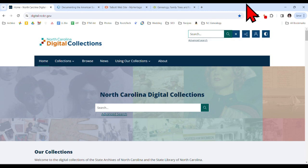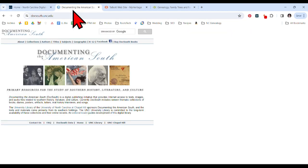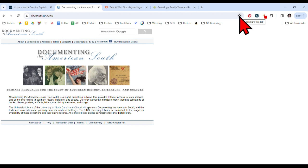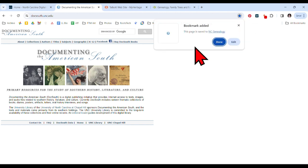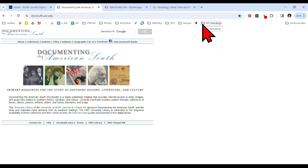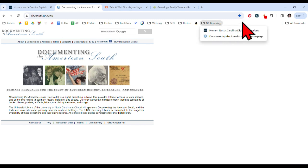Now let's find some more to add. Another one I like to use is from UNC Chapel Hill — it's called Documenting the American South. I like to keep this one bookmarked so I can access it quickly. I'm going to click that star right here — bookmark this tab. This page is saved to North Carolina Genealogy. I hit done, and if I click on that folder, you can see it's been added.